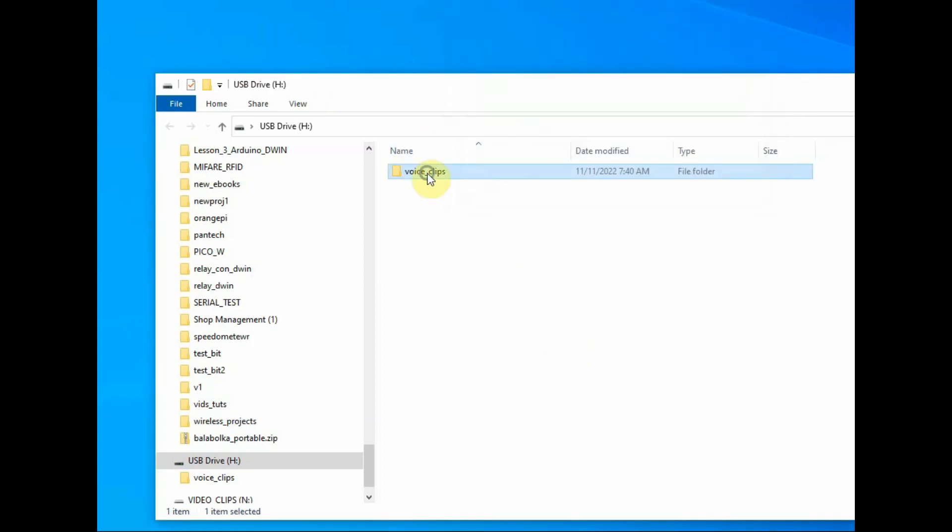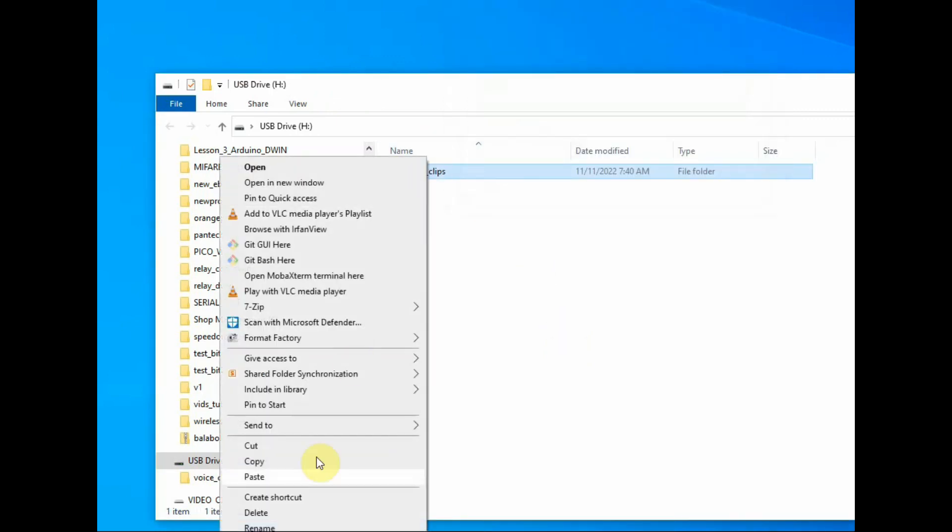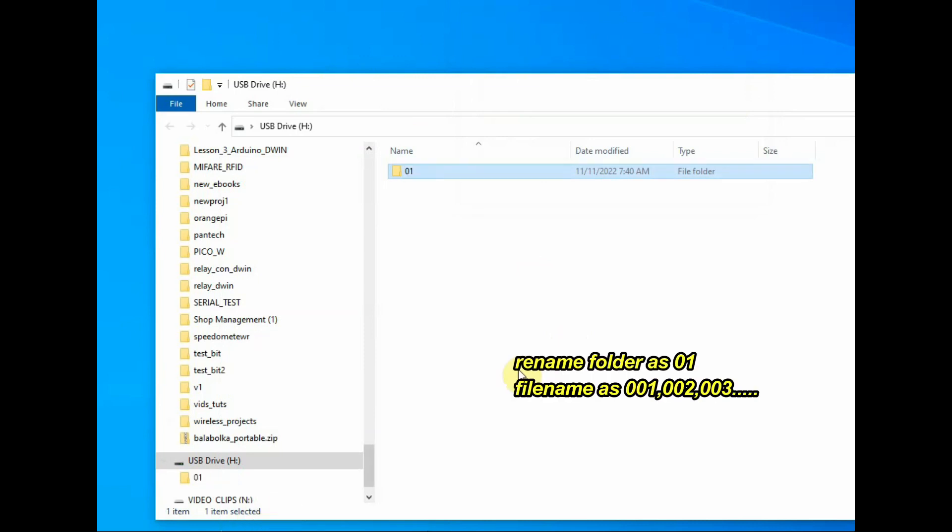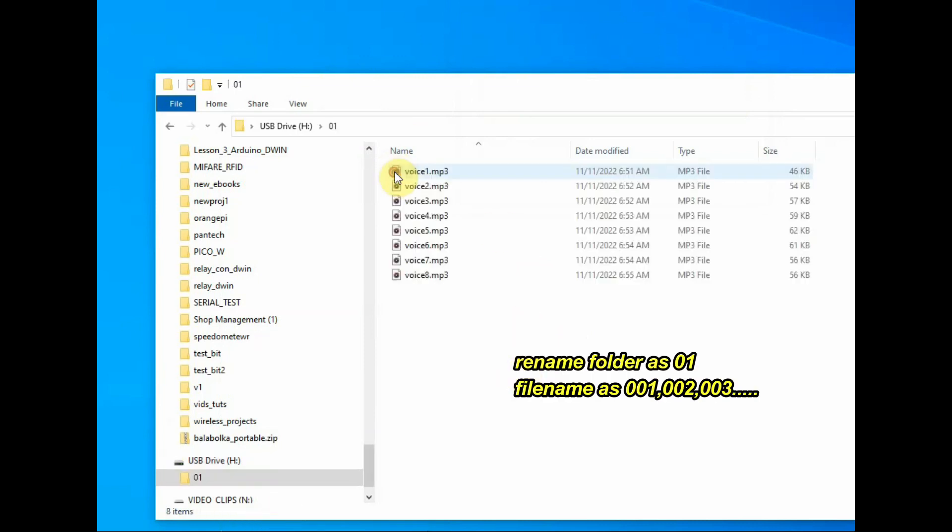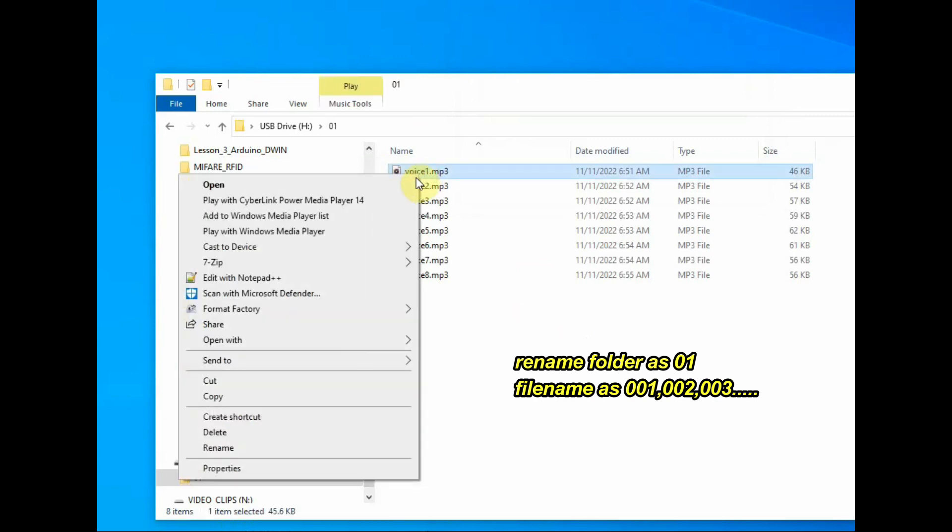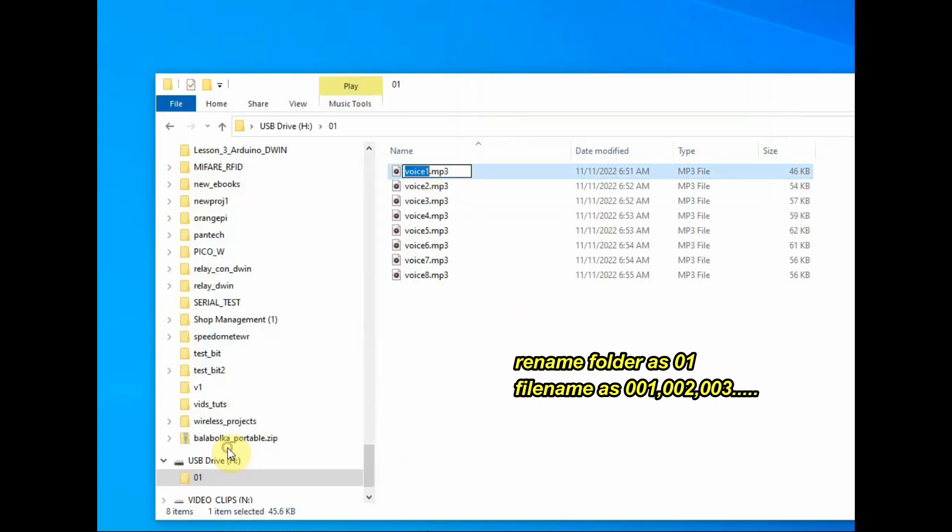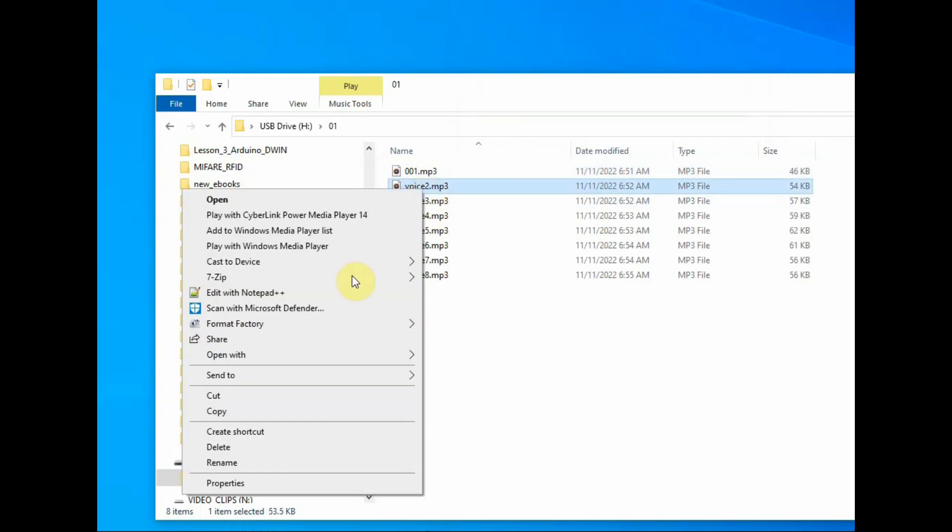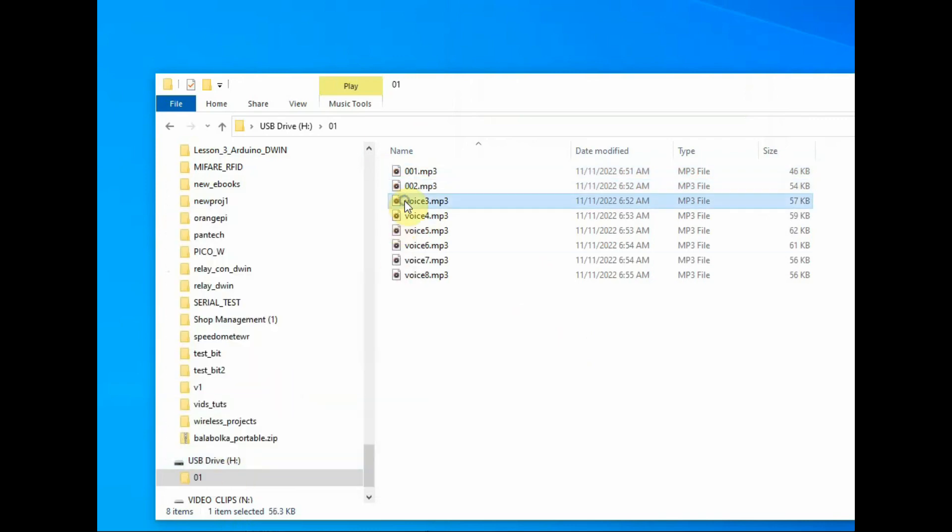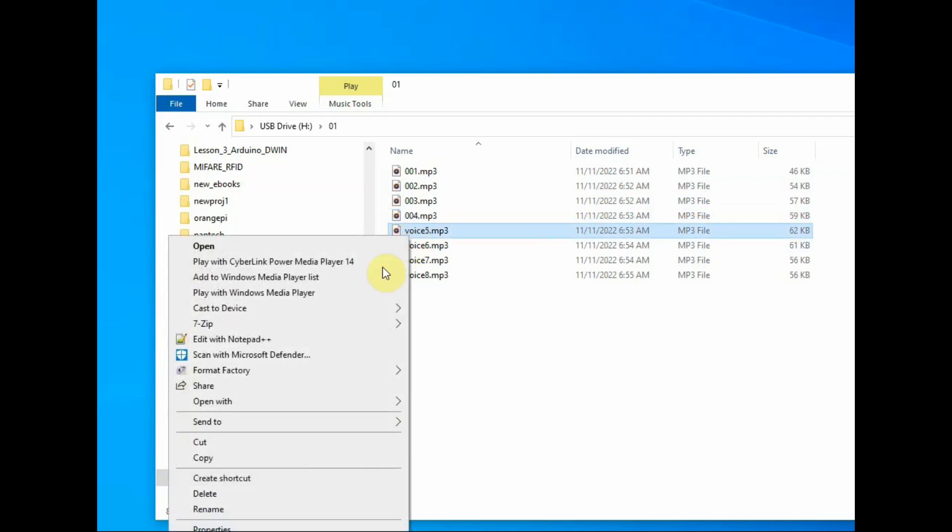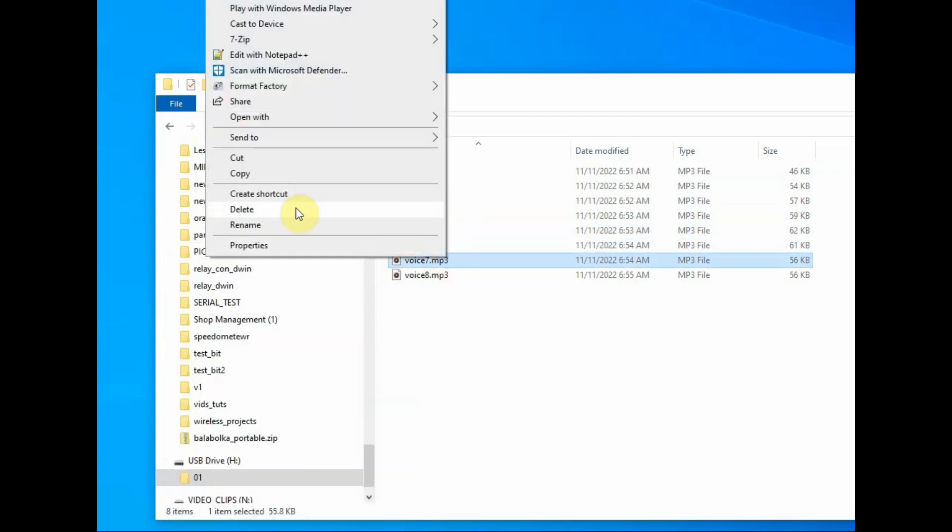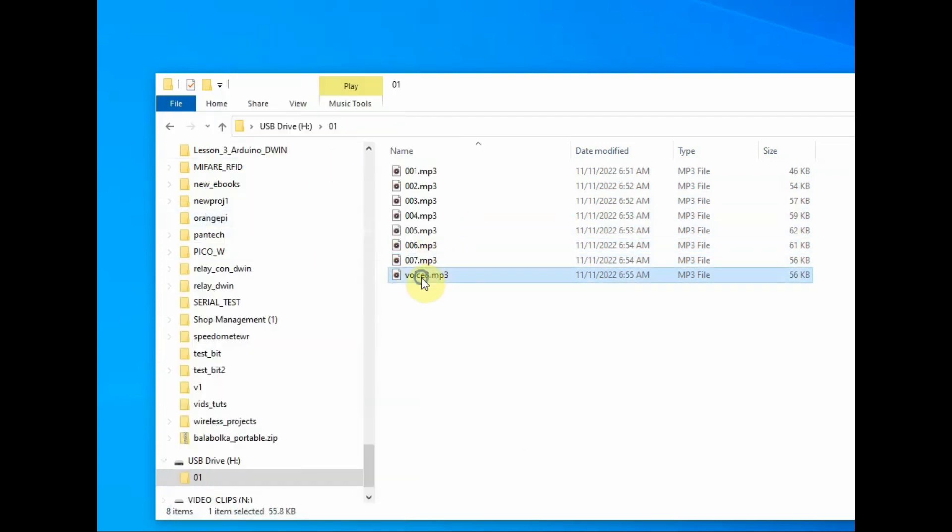The folders should be in 2 digits: 01 to 99. So we are having only 1 folder. Name it as 01 and inside that, files name it as 001, 002. So all the file names should be in 3 digits. We have total 7 files in this folder, 001 to 007. Rename the files.